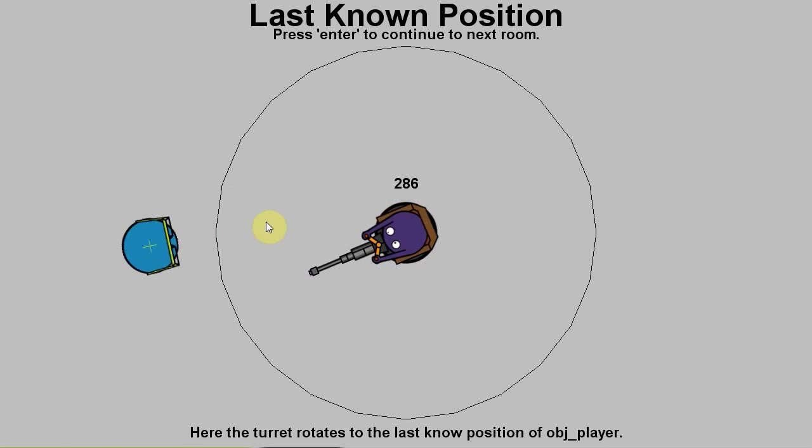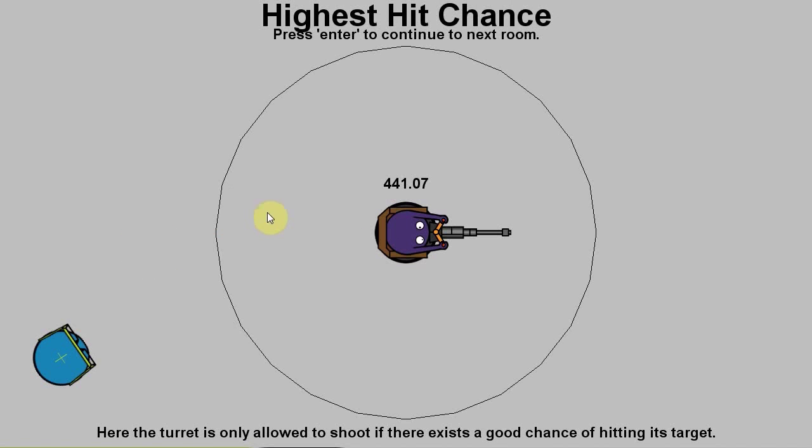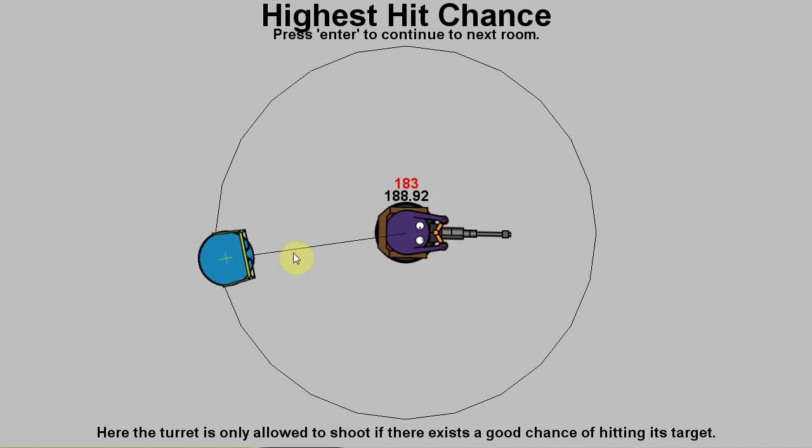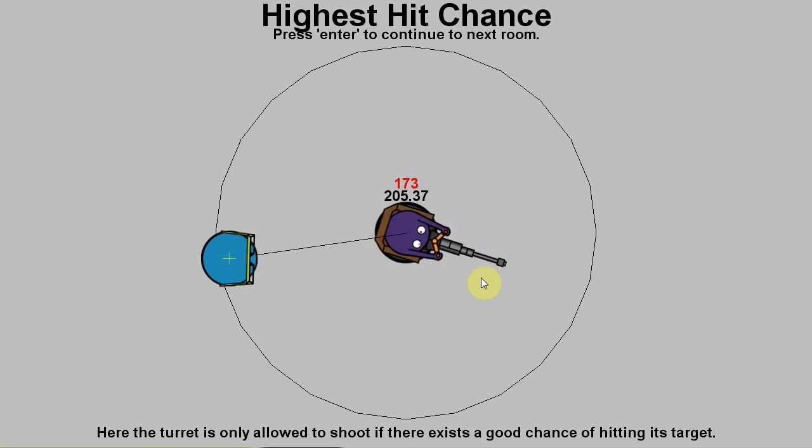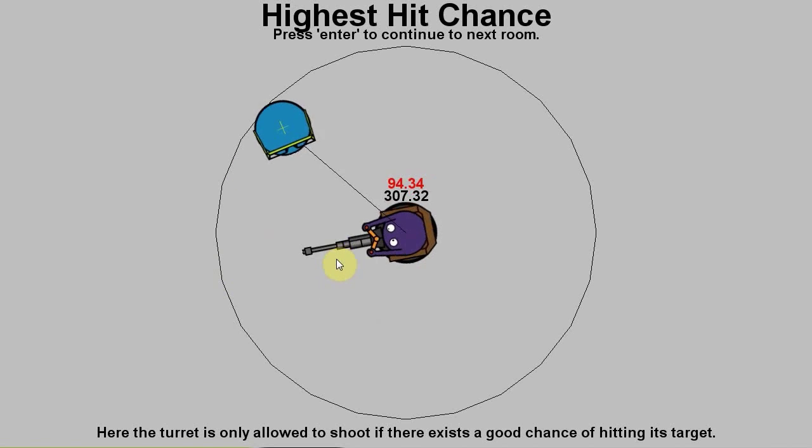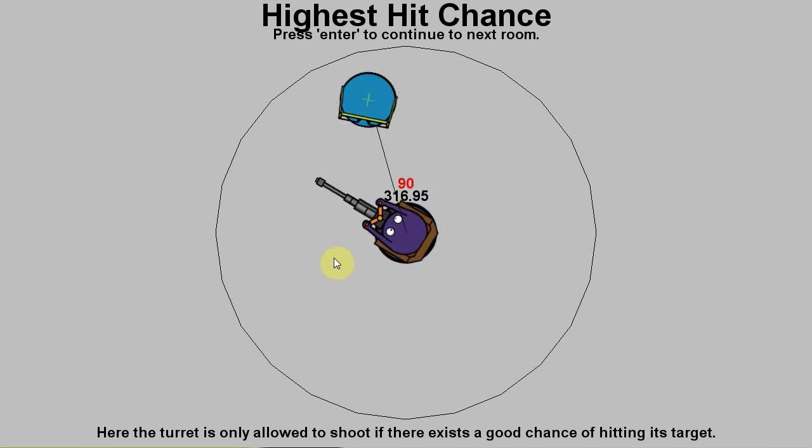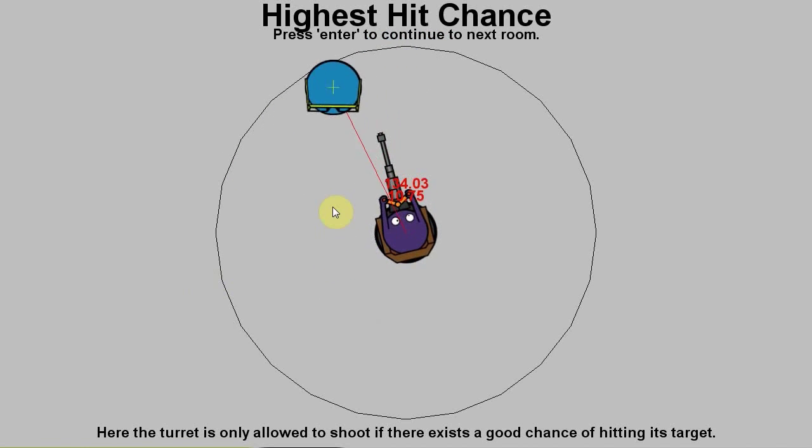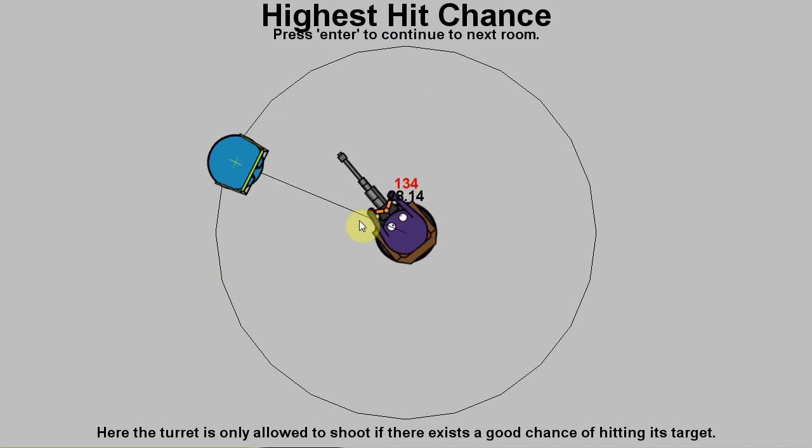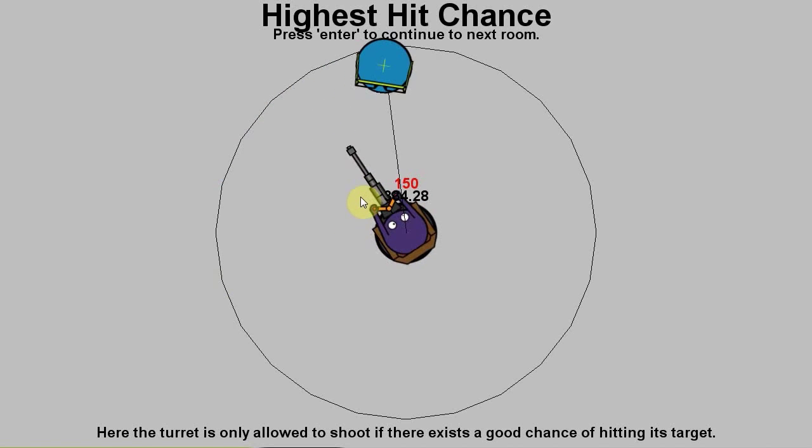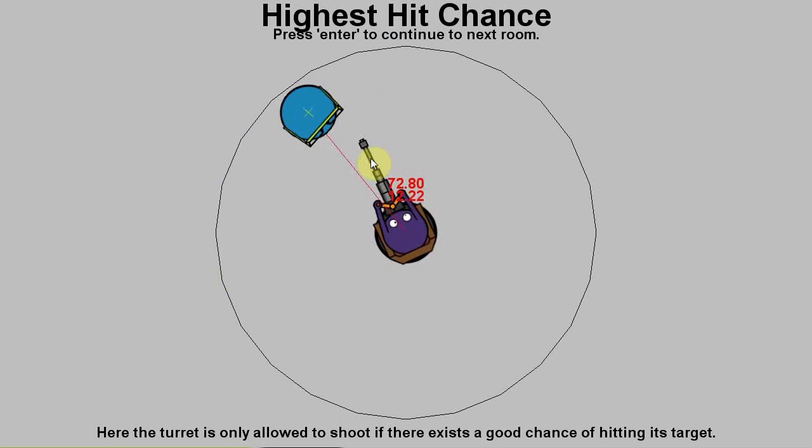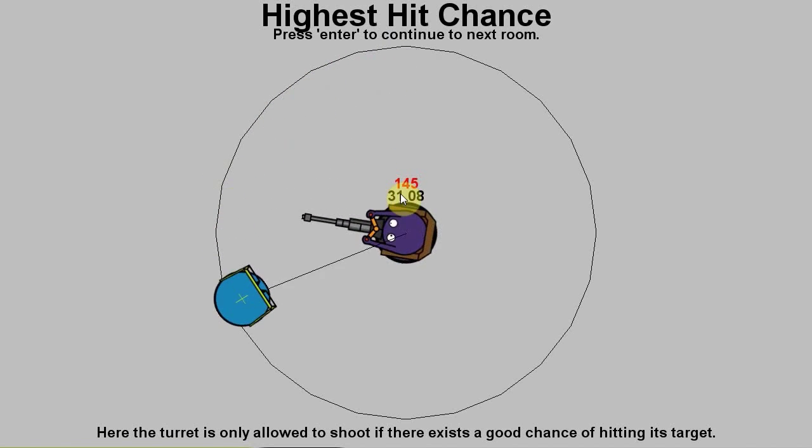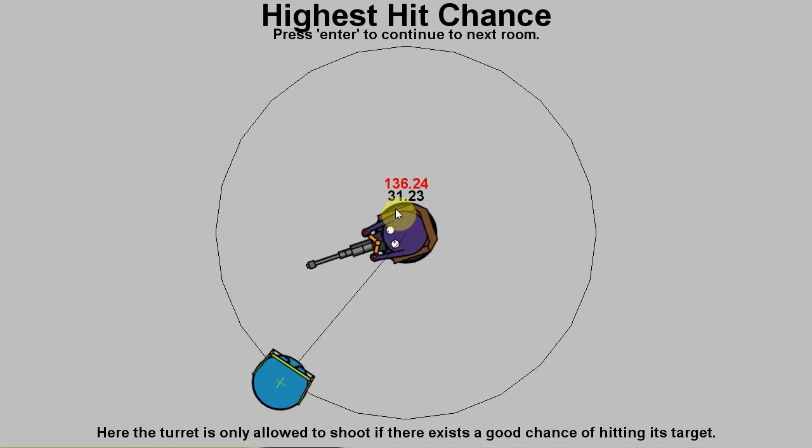Going to the fourth concept, highest hit chance. If we're in the ring, it'll rotate but it won't shoot. Notice this line is black. As soon as that line goes red, it means the angle is acceptable for maximum casualties. Check that out. So as soon as it's red, then it's allowed to fire.